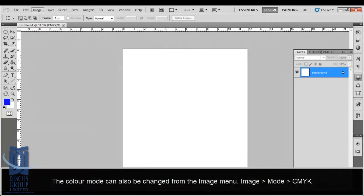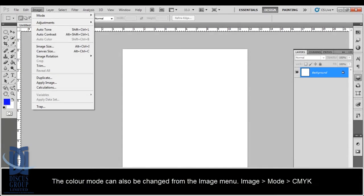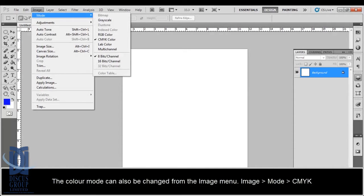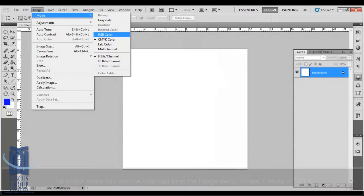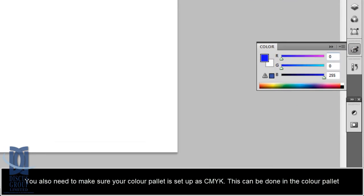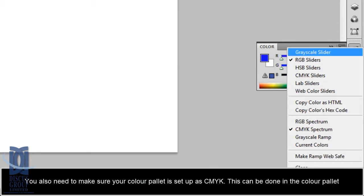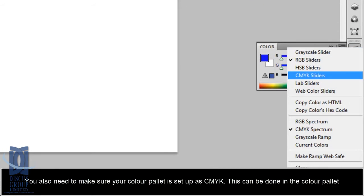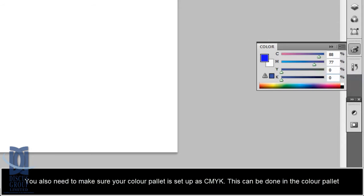Colour mode can be changed from the image menu: Image, Mode, CMYK. You also need to make sure your colour palette is set up as CMYK. This can be done in the colour palette.